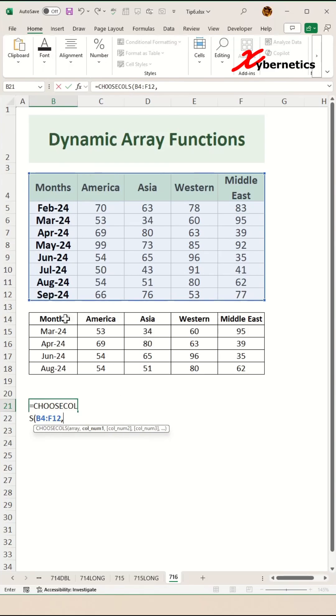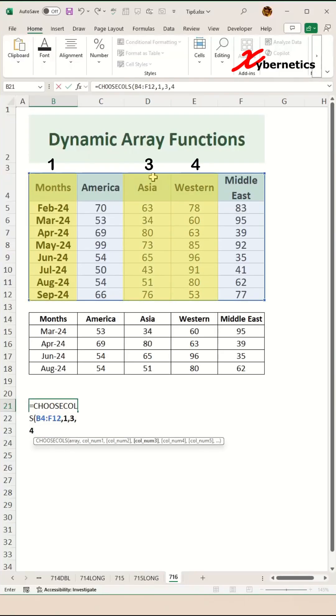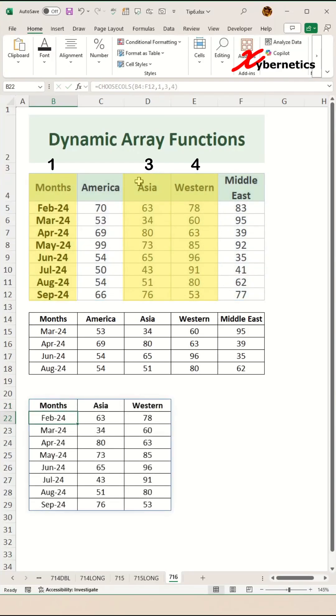I'm going to choose Month, which is column 1, then Asia, which is column 3, and let's choose column 4 as well, which is Western. Close parentheses and hit Enter, and it'll return three columns of data for you.